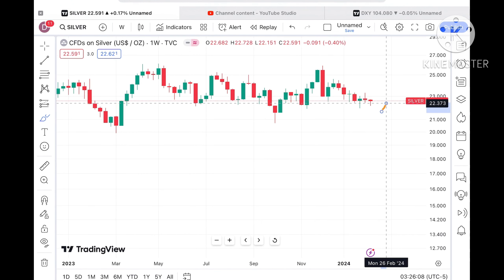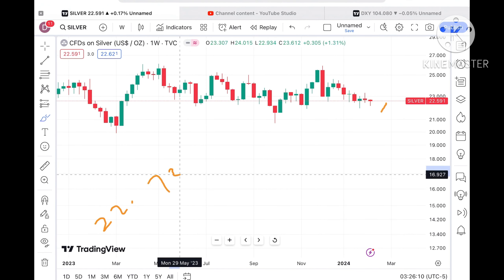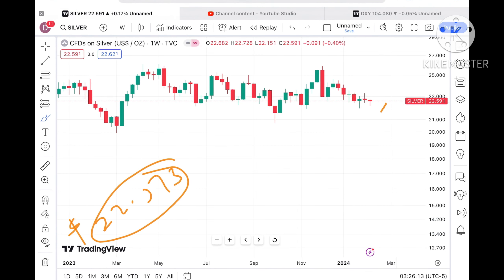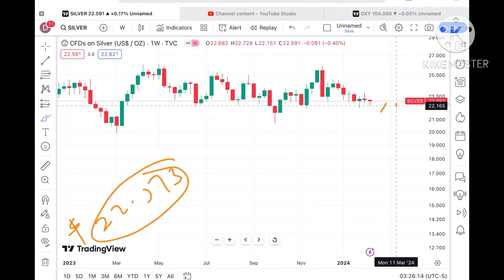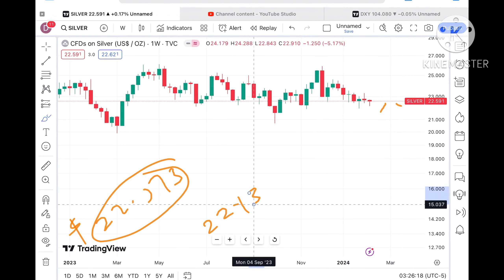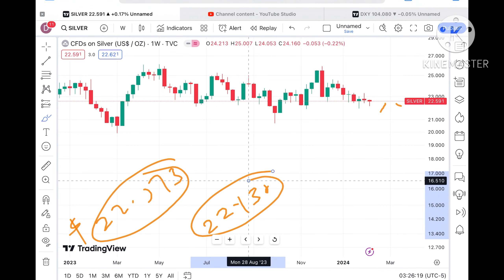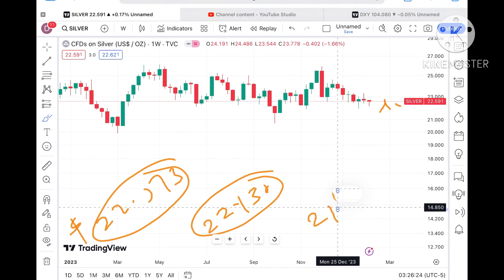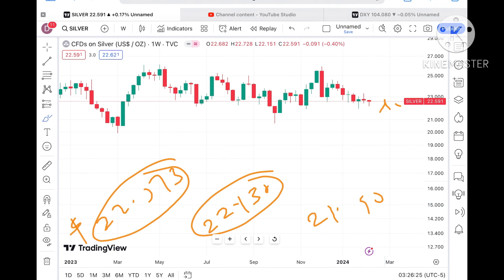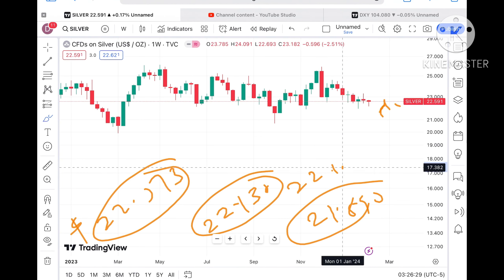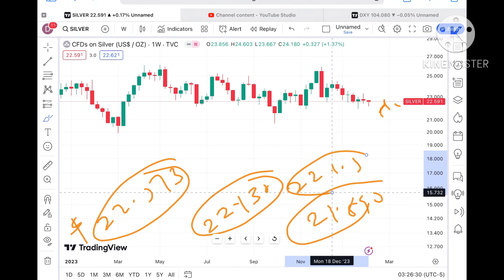Suppose the price doesn't sustain — we can see it come down again towards a level of 22.373 dollars. If the price keeps falling below that zone, a further downfall towards 22.130 can be seen. If the price falls below that zone, a further downfall towards 21.890 is expected.